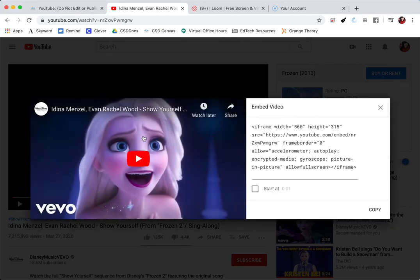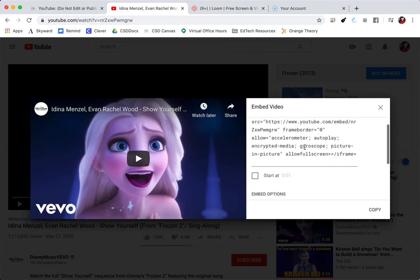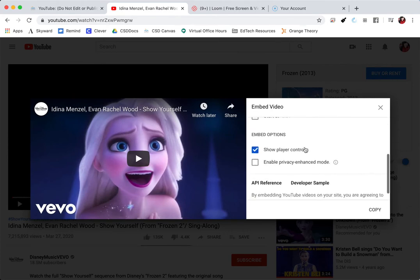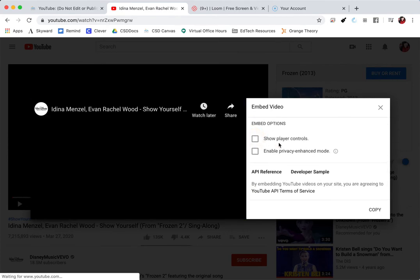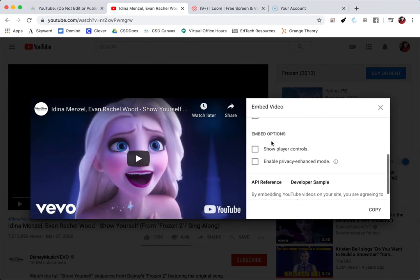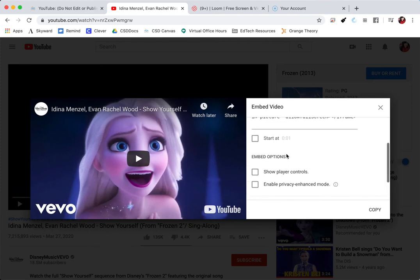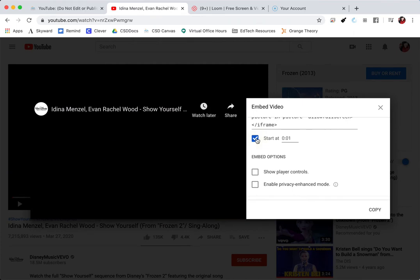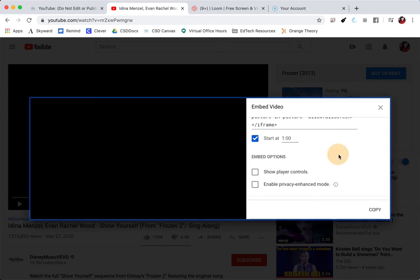When I click on that, it's going to give me more options whether or not I will show player controls. So if I unclick on that, that means that students can't fast forward. They just have to play and then go all the way, or right over here where it says start at a different time. So if you want your students to start at the halfway point of the video, you can edit that here.